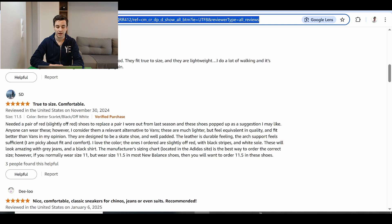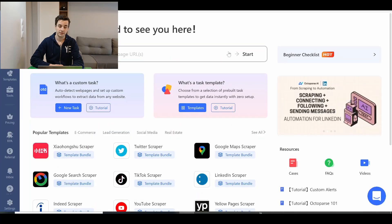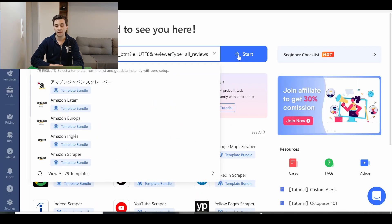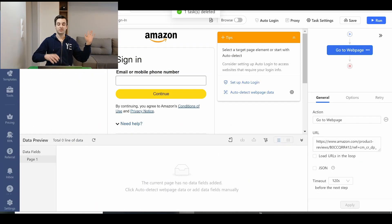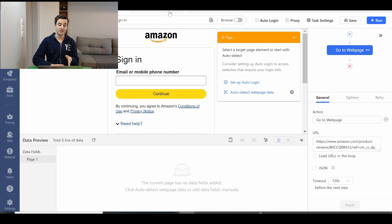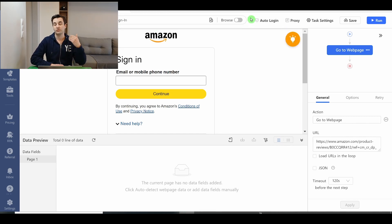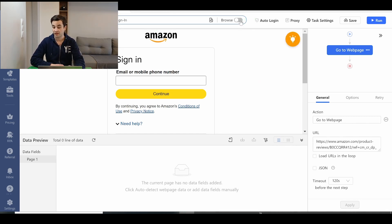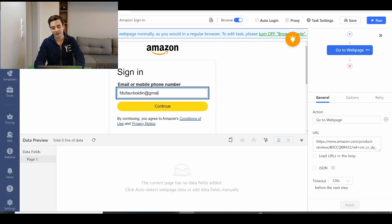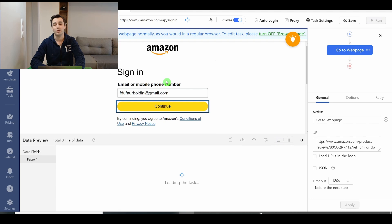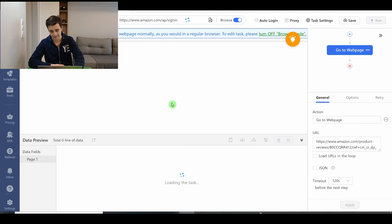Here we go. I copy my URL. I paste it and I click on start. As promised, you have to sign in before having access to the reviews. So that is what I'm going to do. I turn on the browse mode. I input my email and I will input my password. And I see you back once it is done.